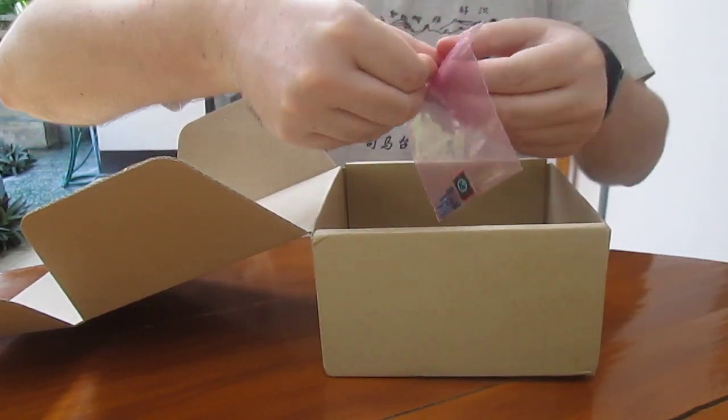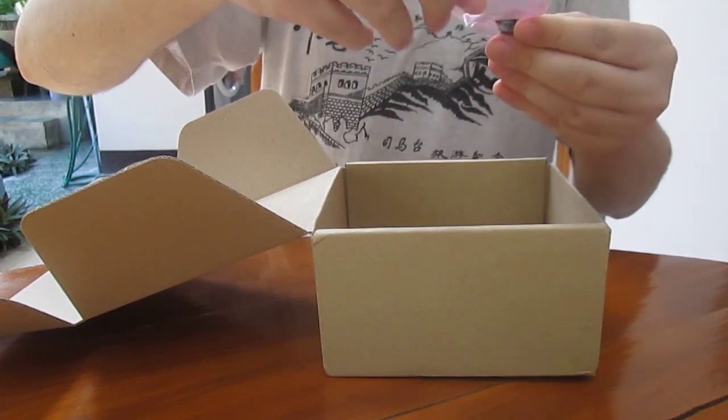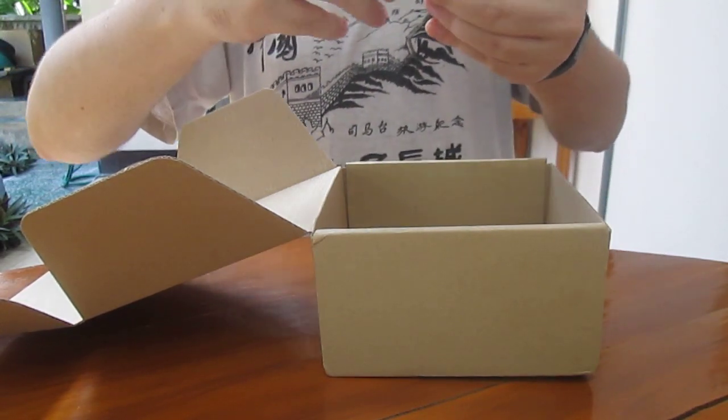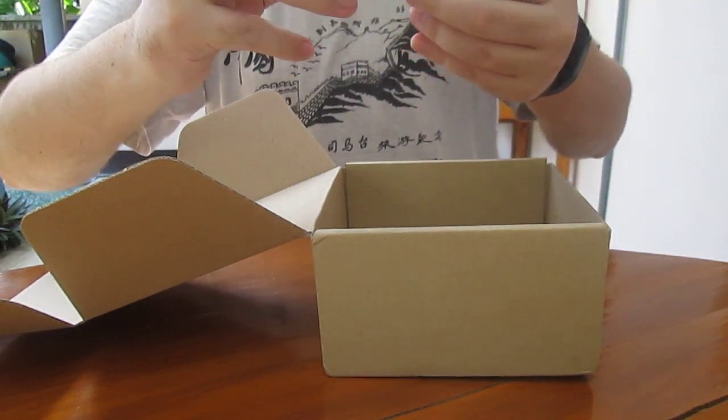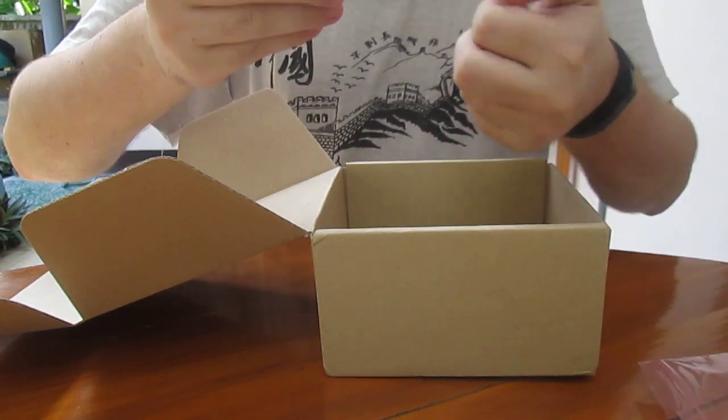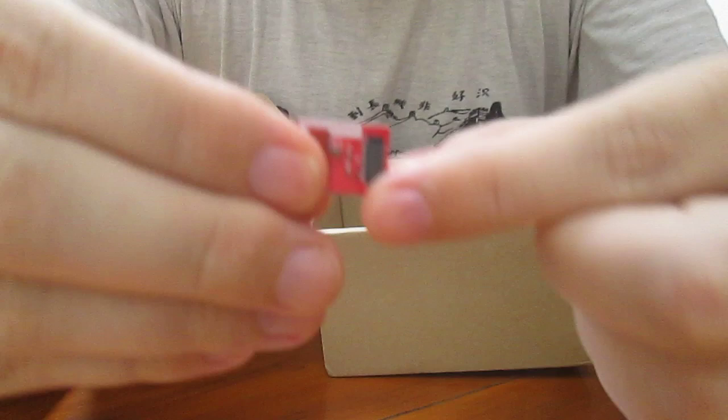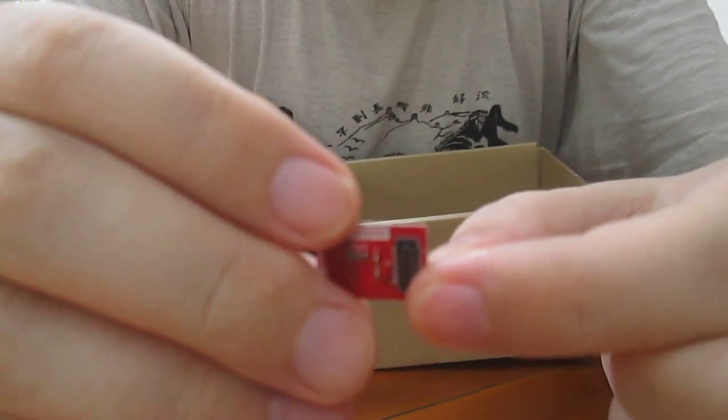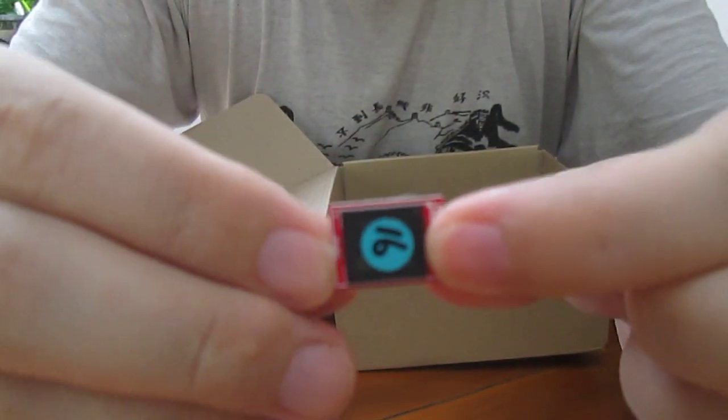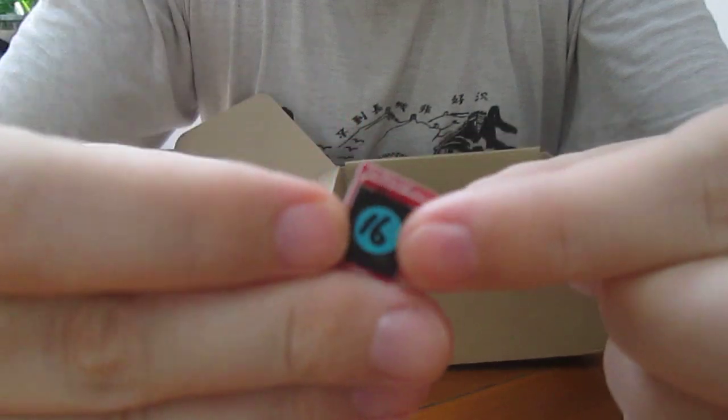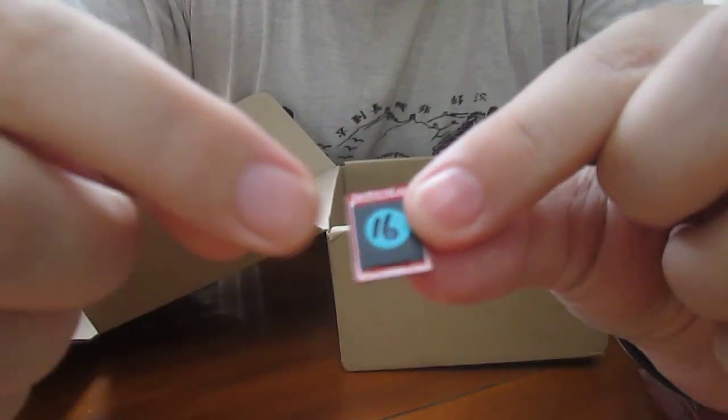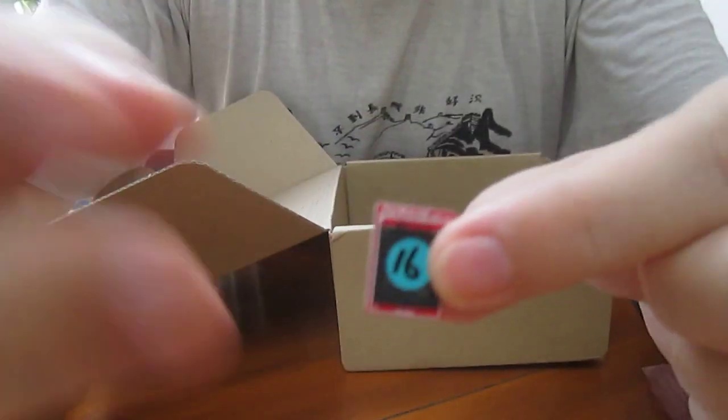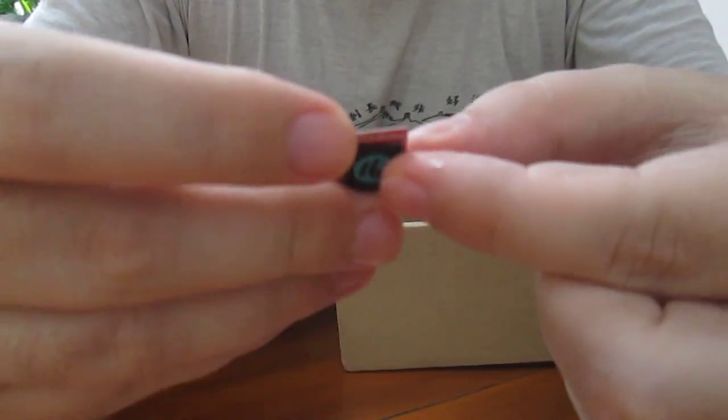I also have two small cards that are not included in the $99 price. The first one is an eMMC, 16GB. And I've been told this one is with Linux. They have a color code, and this color, turquoise I think, is Linux.